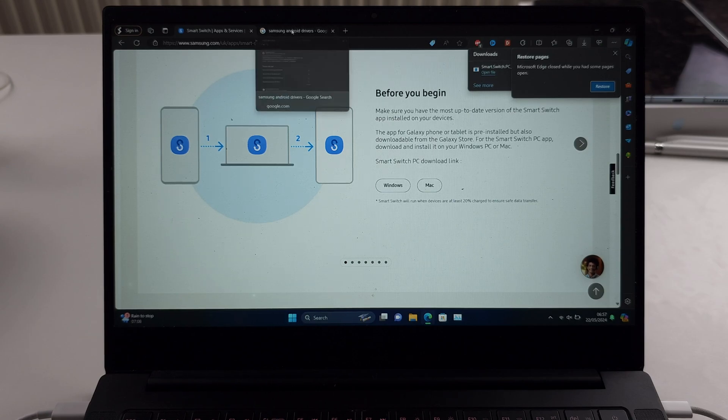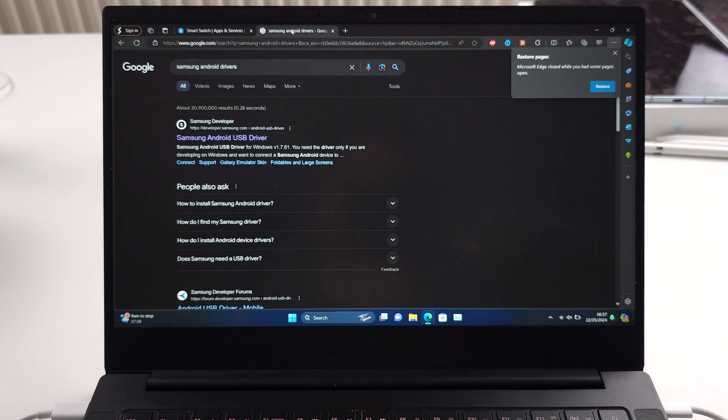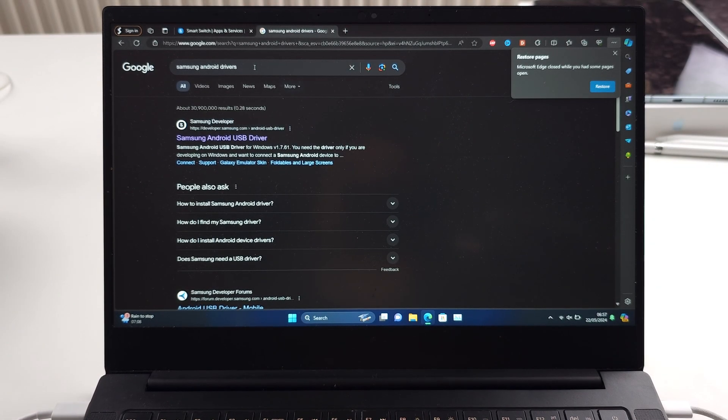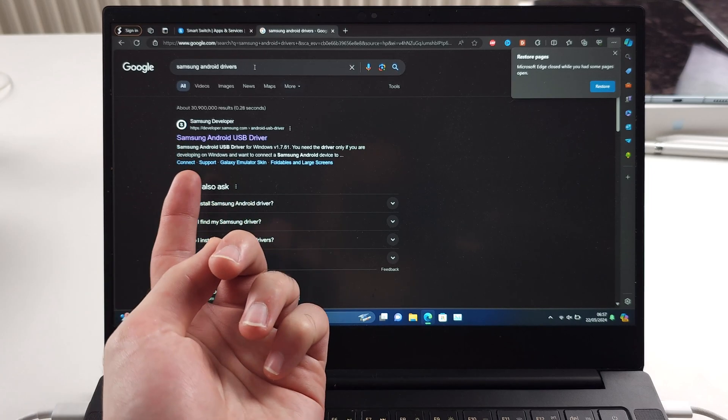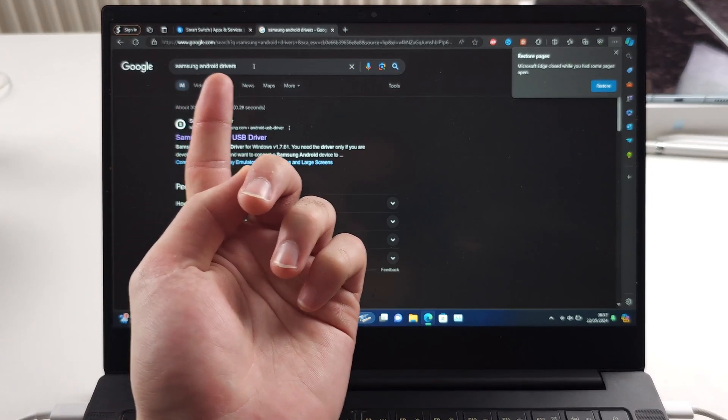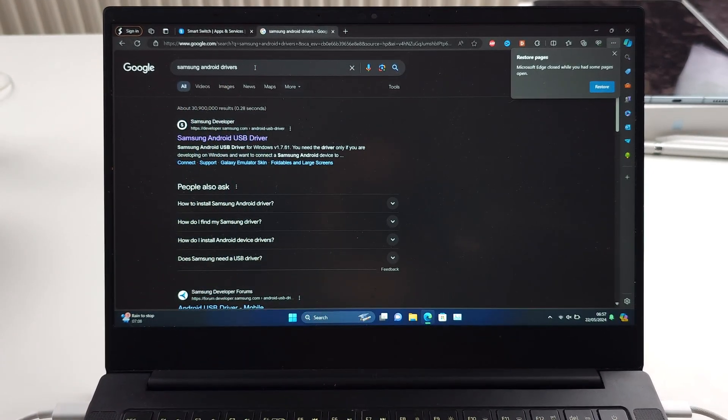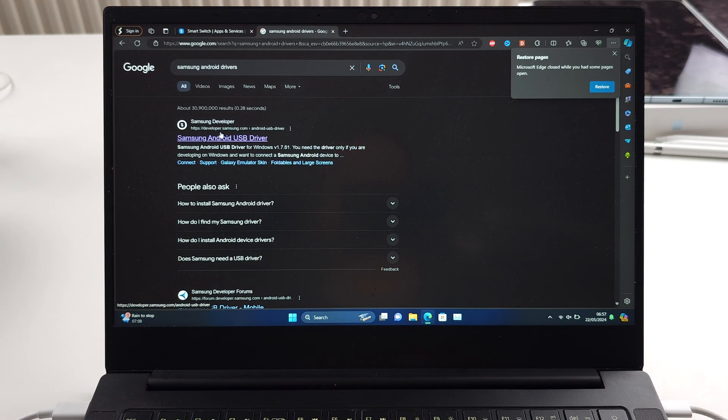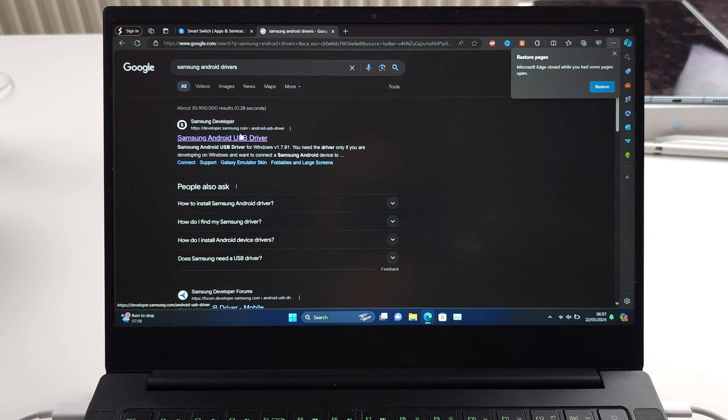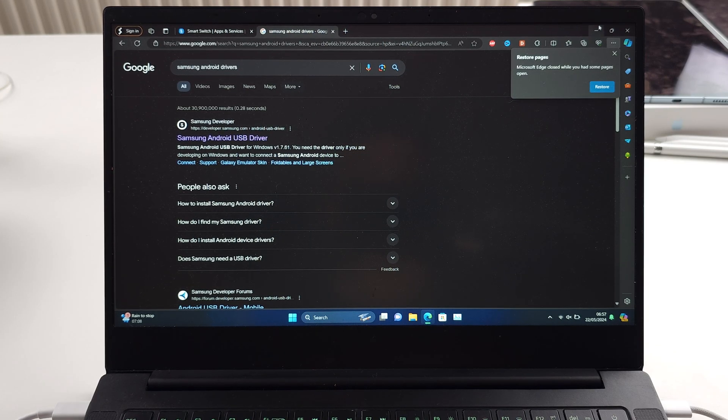If these next steps don't work, you'll also want to Google Samsung Android drivers and get the Samsung Android USB driver. This is also from the official Samsung website.